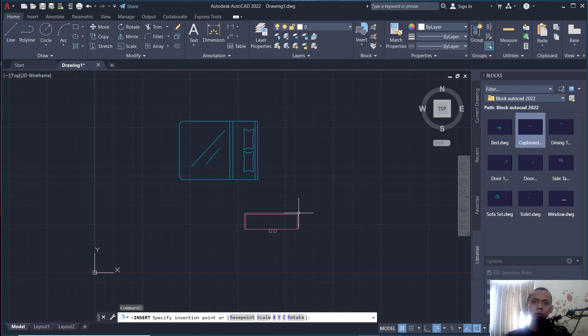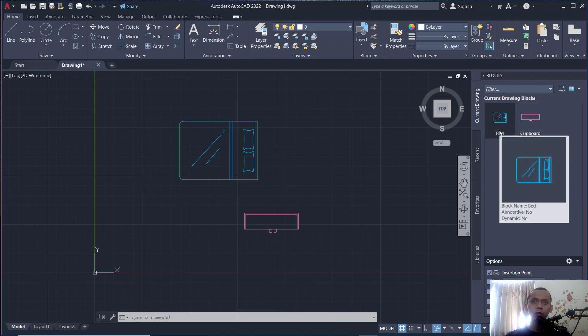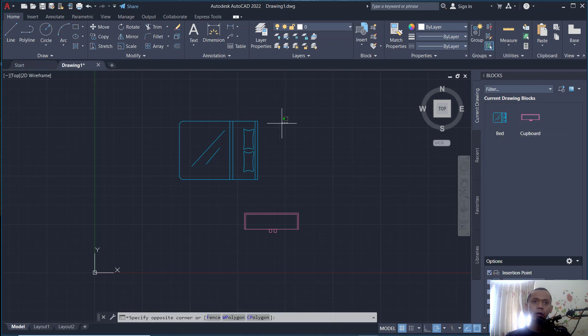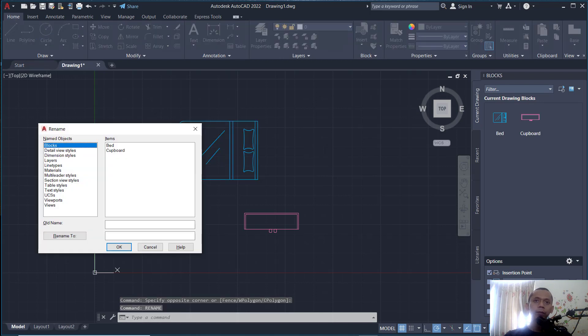So if you go into Current Drawing, we have these two blocks. If you want to change these block names, you can use Rename Tools. You can select this block, tap Rename, press Enter.